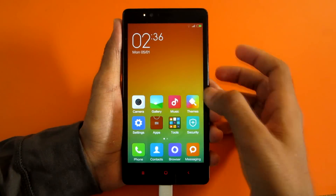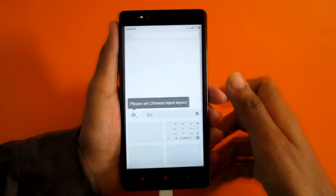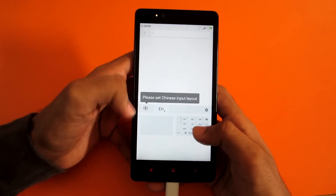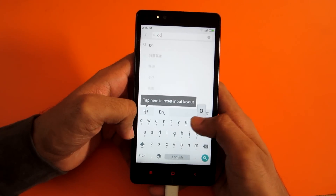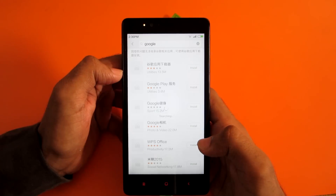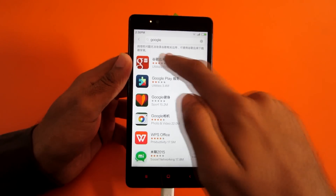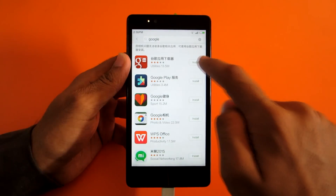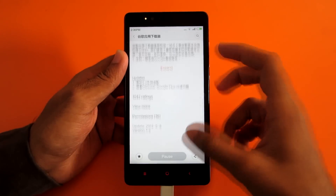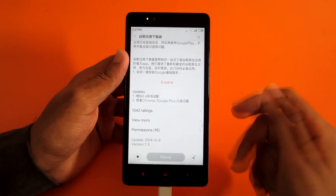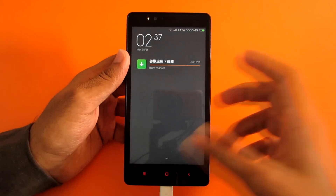To install Google Apps, head over to the MI Store — it's named as 'Apps'. Hit the search option, select English, and type 'Google', then hit search. The first application you'll notice — simply hit install. This app is 13.5 MB so it will take some time to install. While it installs, let's see some of the MIUI 6 features.